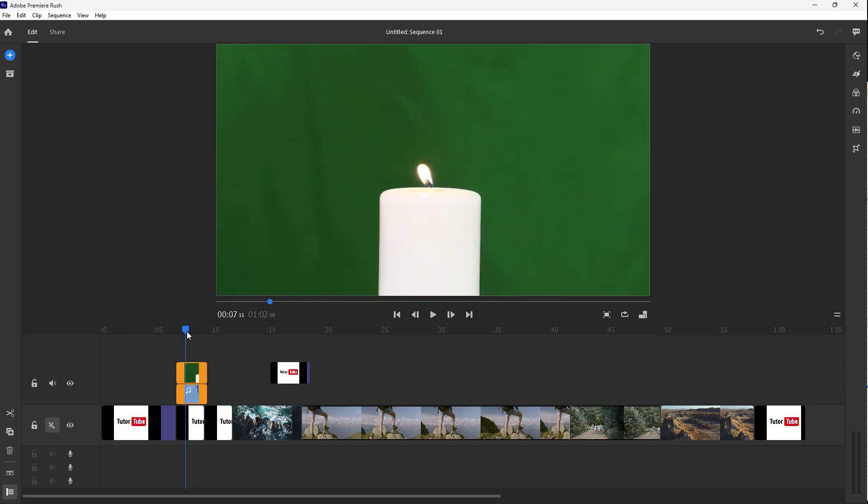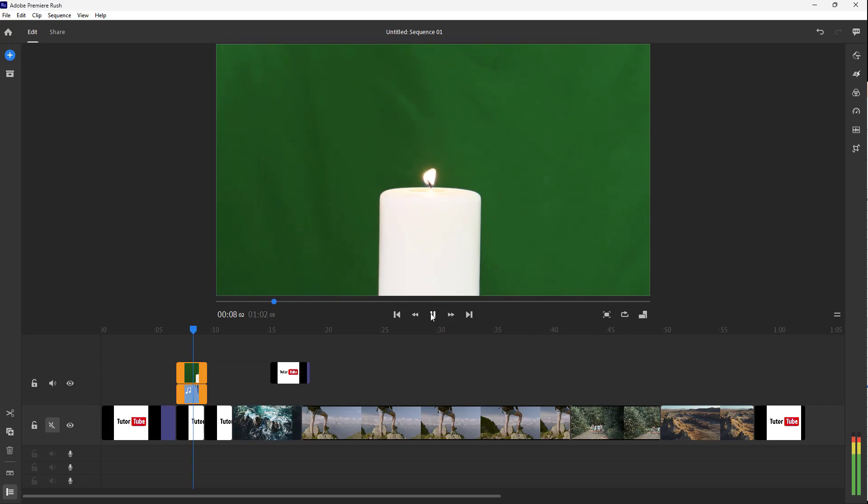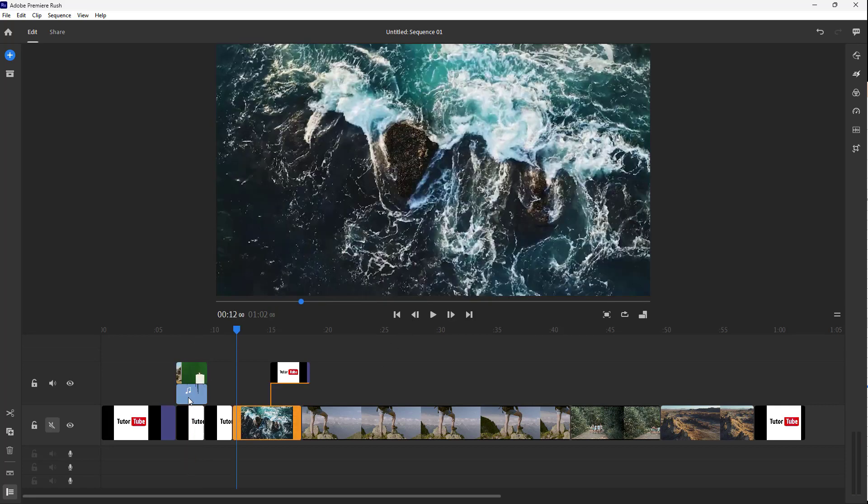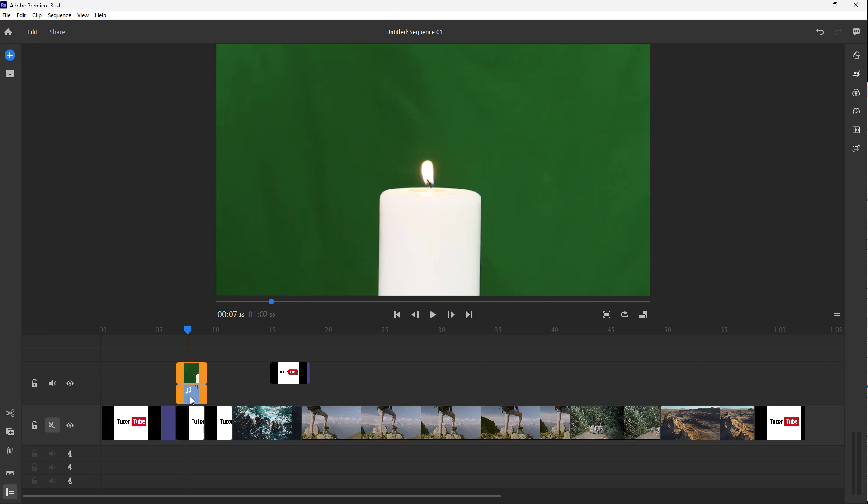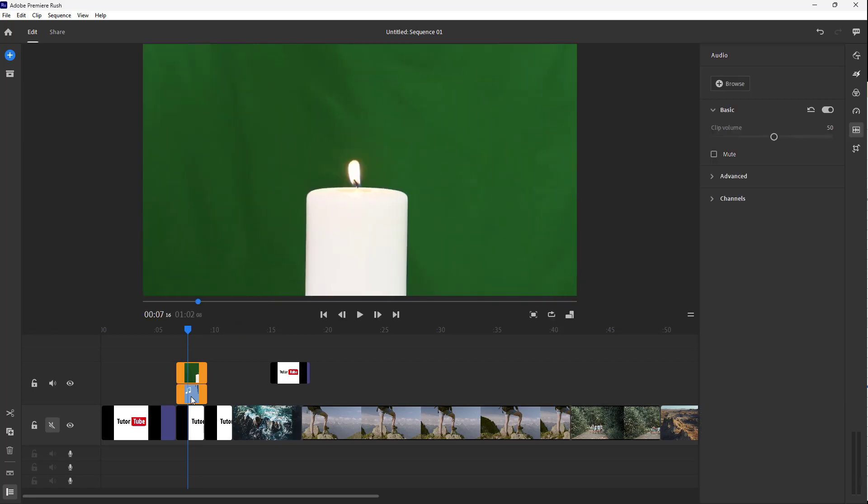If I press the play button, you do hear the audio. And if you want to work with the audio settings, you can go over here and double-click on the audio.